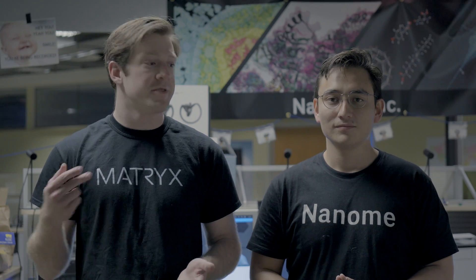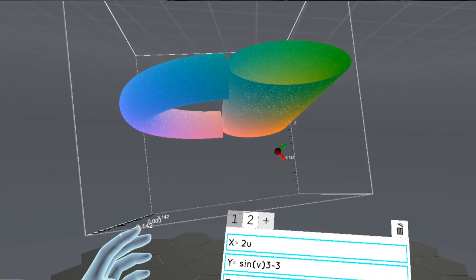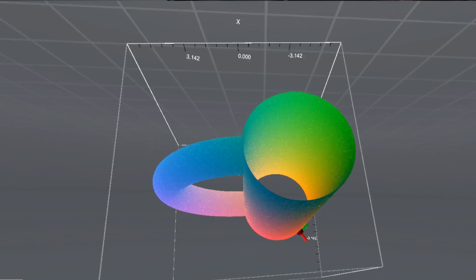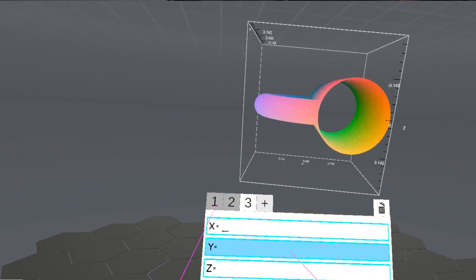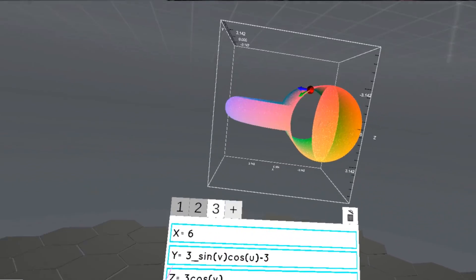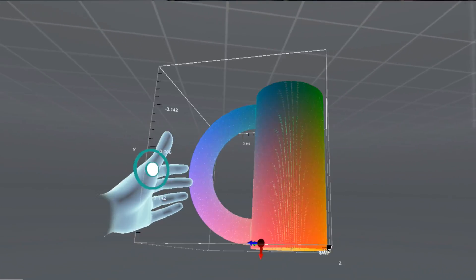We have some updates on CalcFlow. It lets you save functions, load functions, and you can visualize multiple functions in the same plot. So now it's becoming a really cool modeling tool.